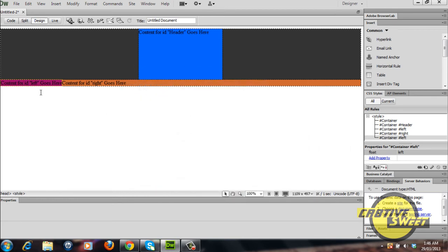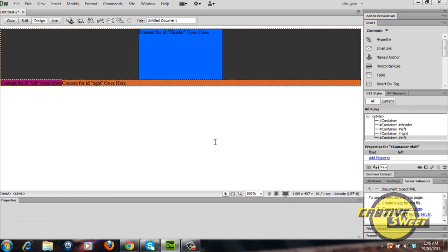As you can see the left div has been forced to float right and the right div has sort of moved up the space in position with the left div.